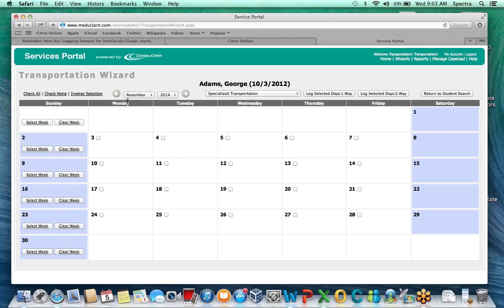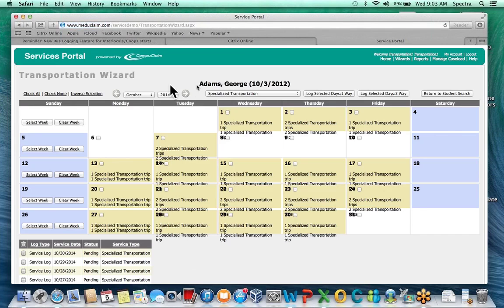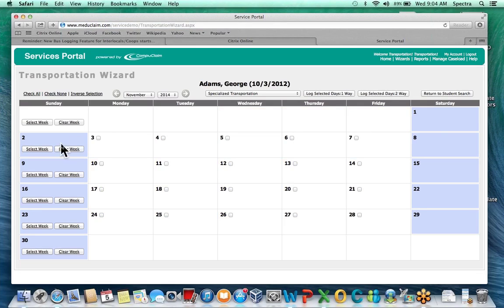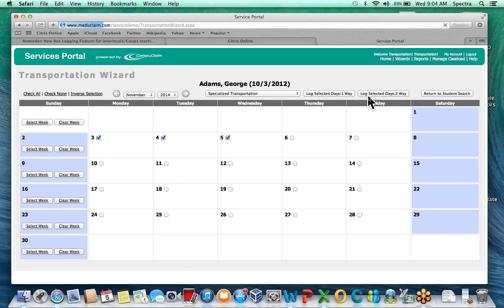They simply select the student's name to enter a service, and it'll pop up to a calendar. The calendar defaults to the current month. If they need to enter logs for previous months they just click the back button. In the middle of the page it shows the student's name and date of birth. Days that already have logs entered will show up yellow. To enter a log they can select the week or just select individual days, and they can log one way or two ways depending on whether the student rode the bus once or twice that day.